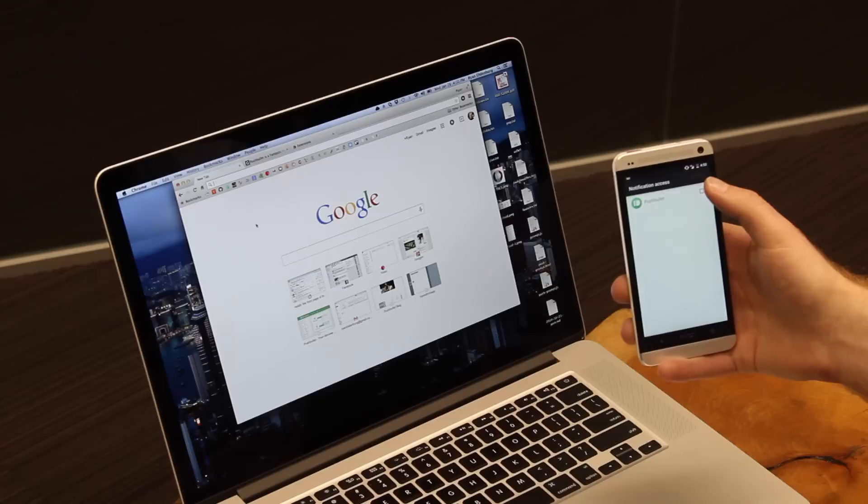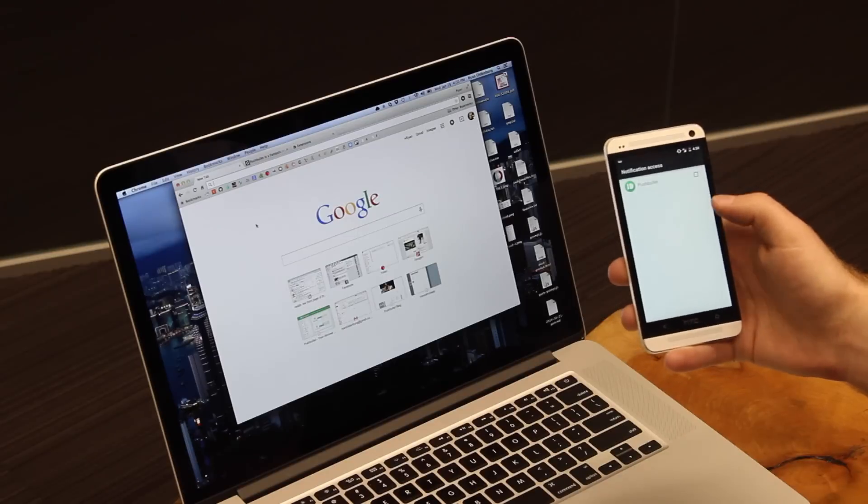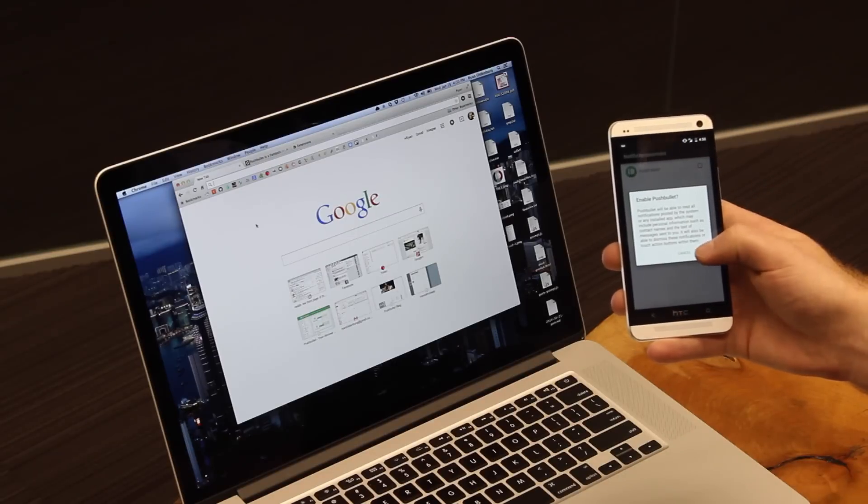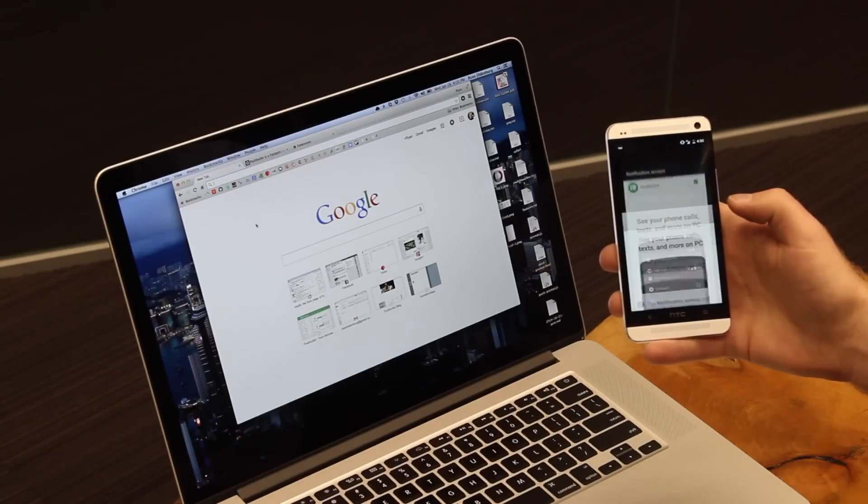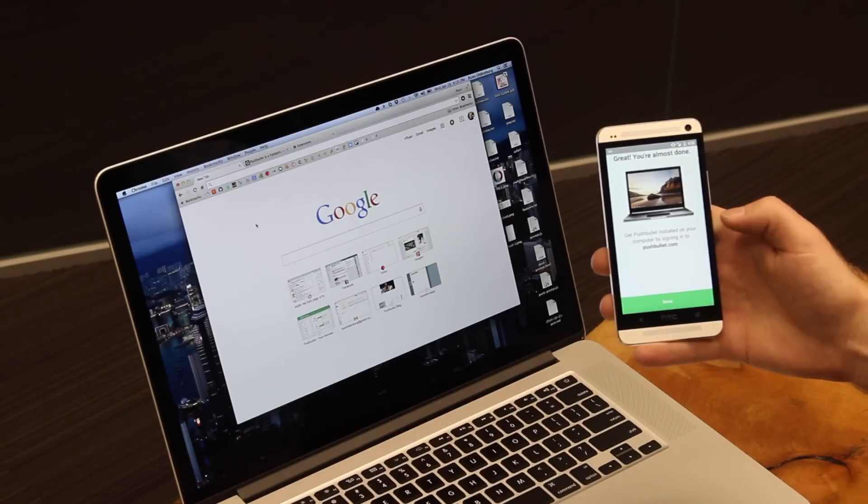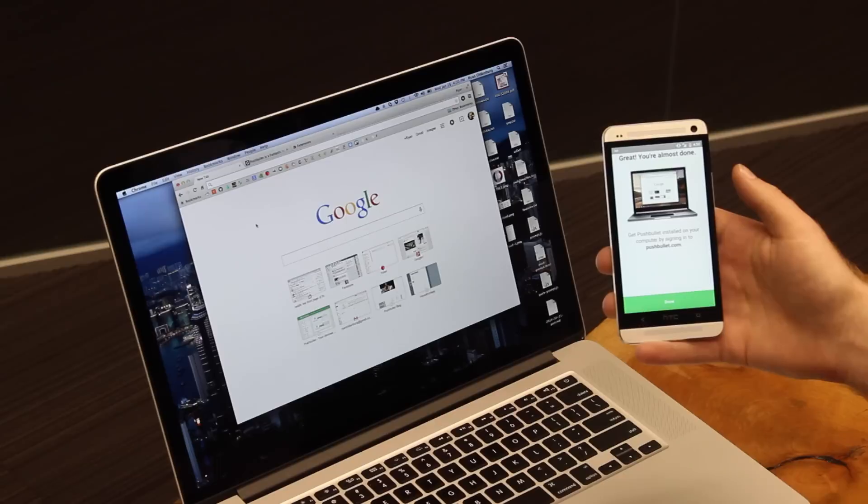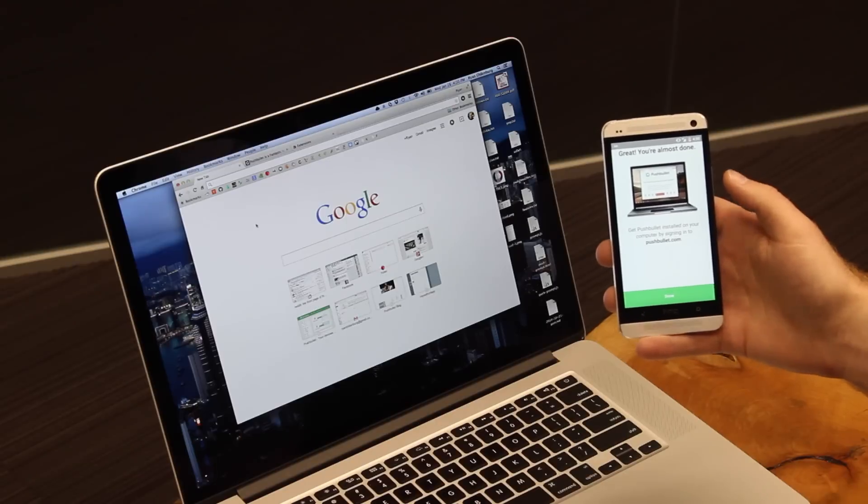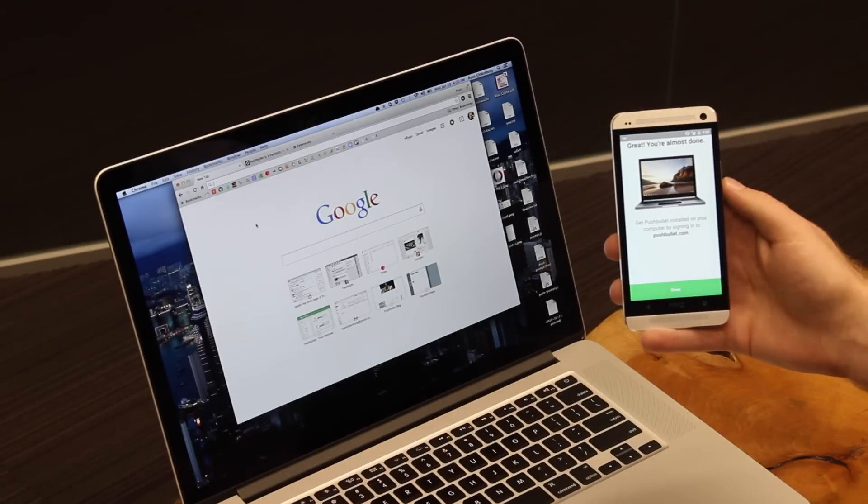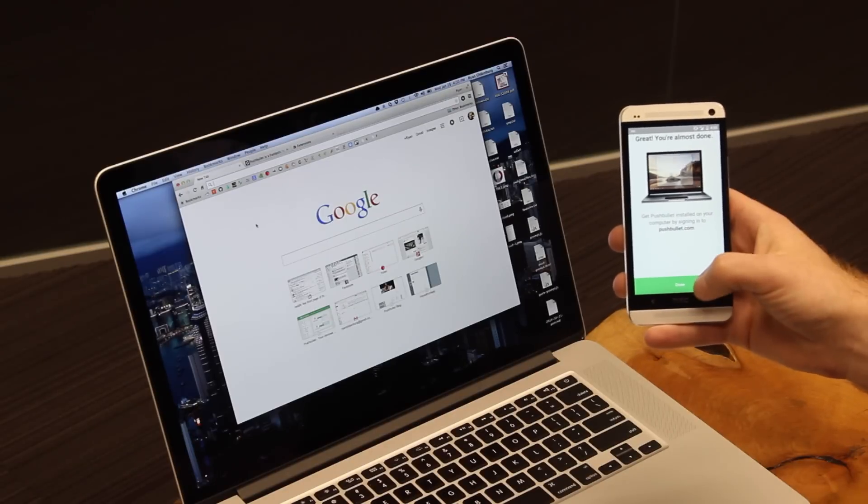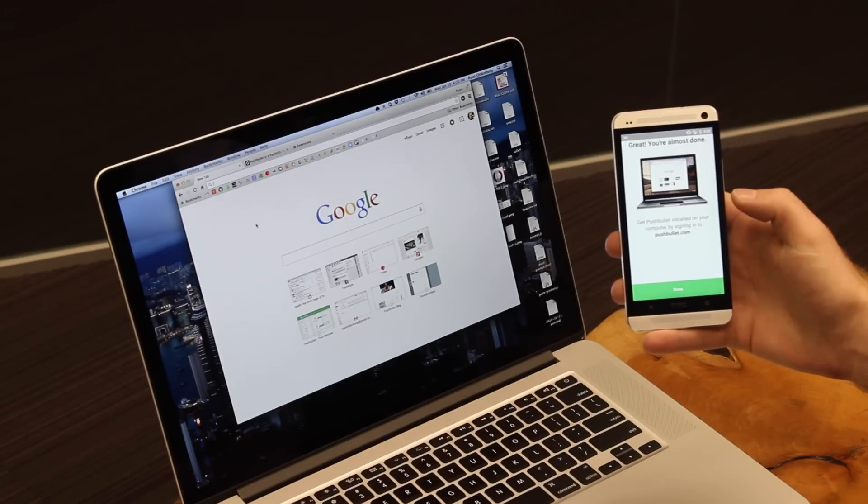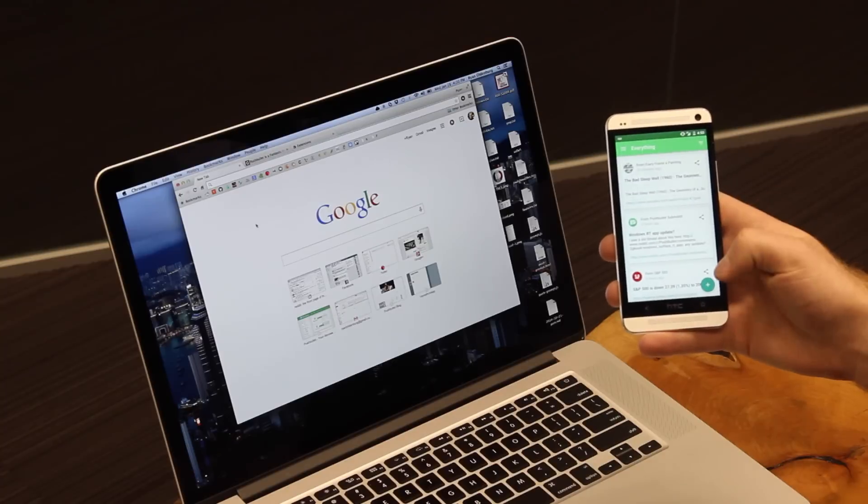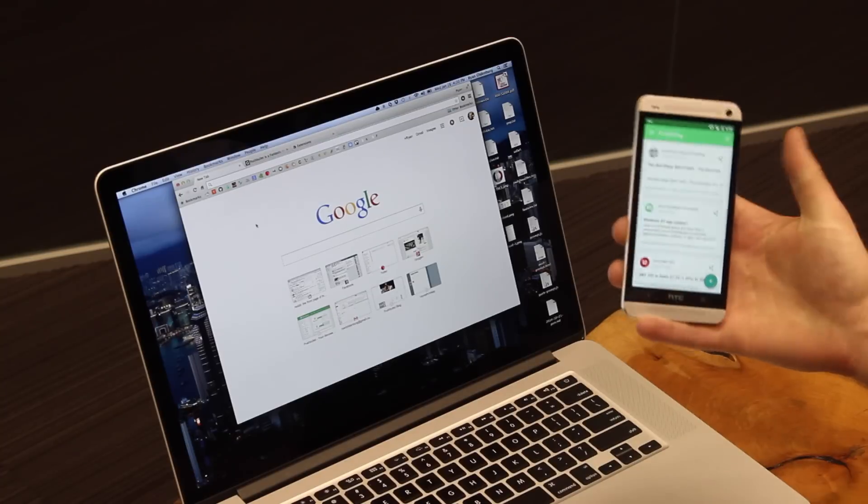This will take you to a screen where you can enable Pushbullet. It might not look exactly like this, but all you need to do is hit enable. From here, it'll say you're almost done, and all you need to do is head to pushbullet.com to be guided through the last steps. Tap done down here, and the app is good to go.